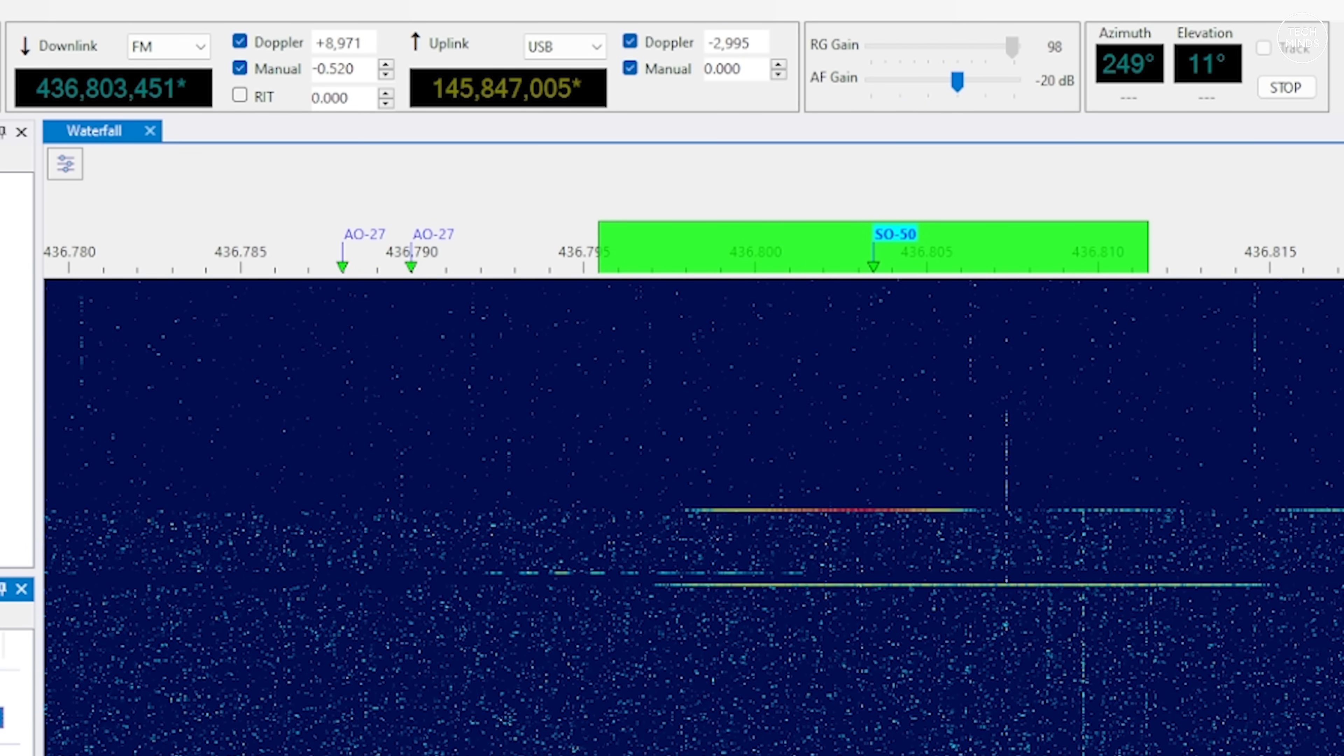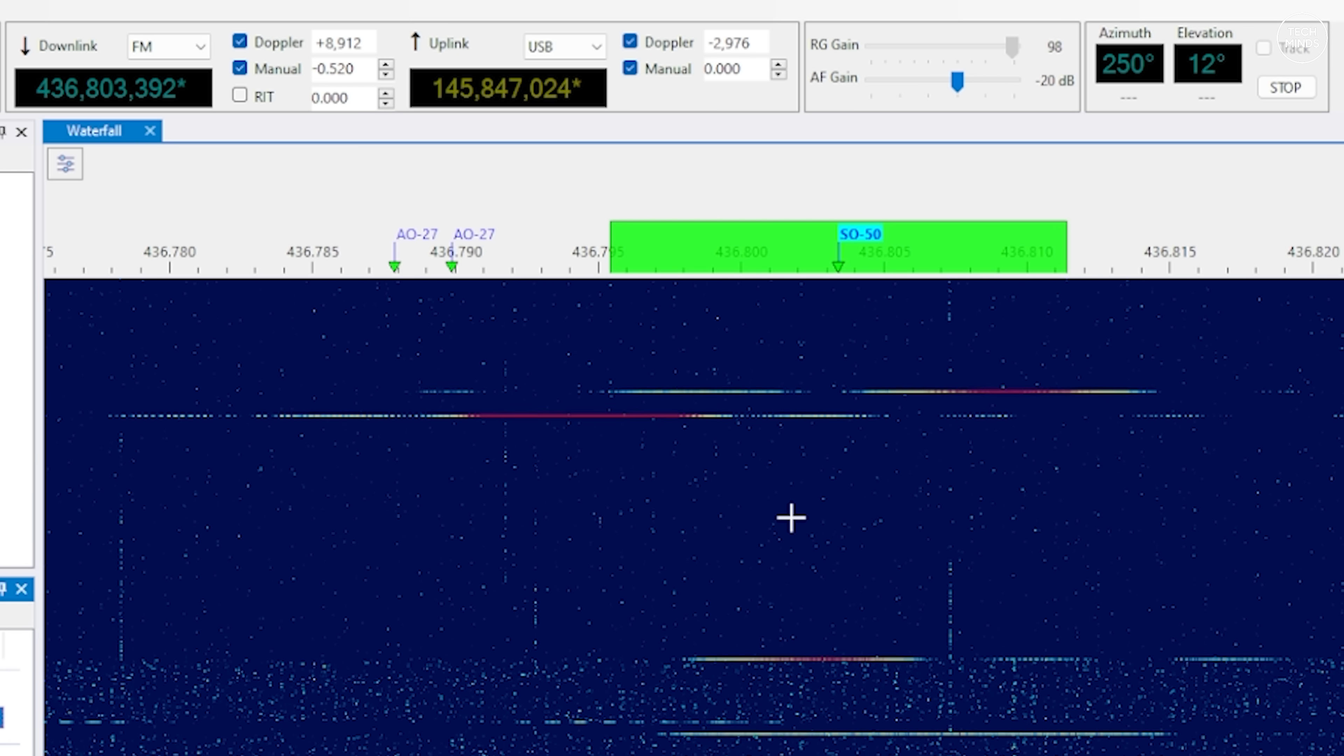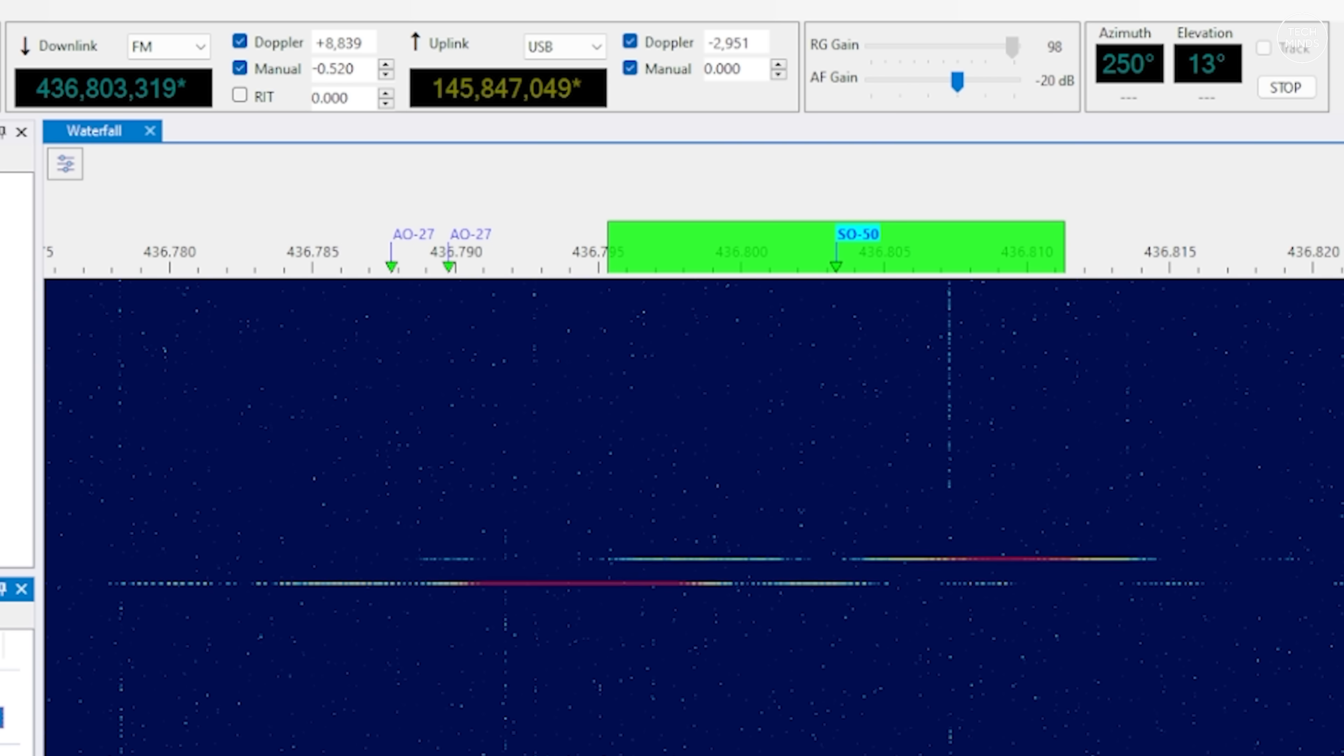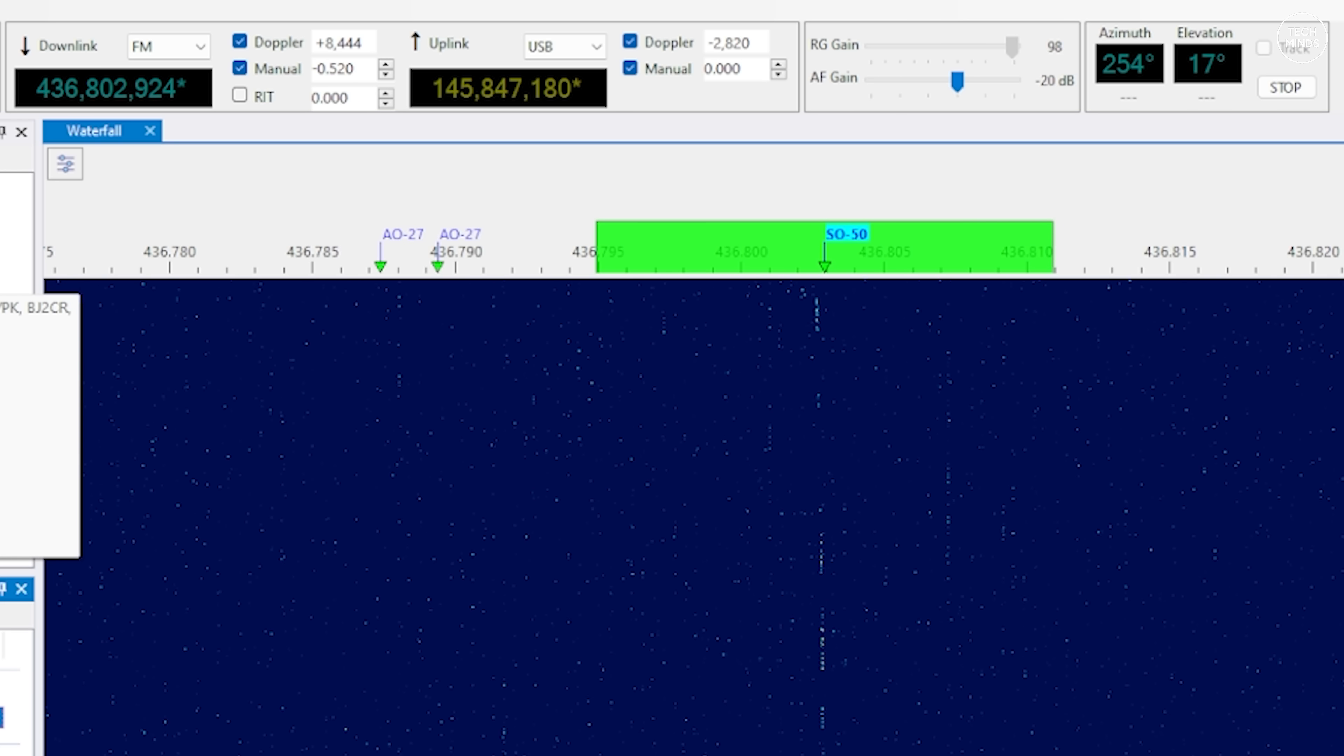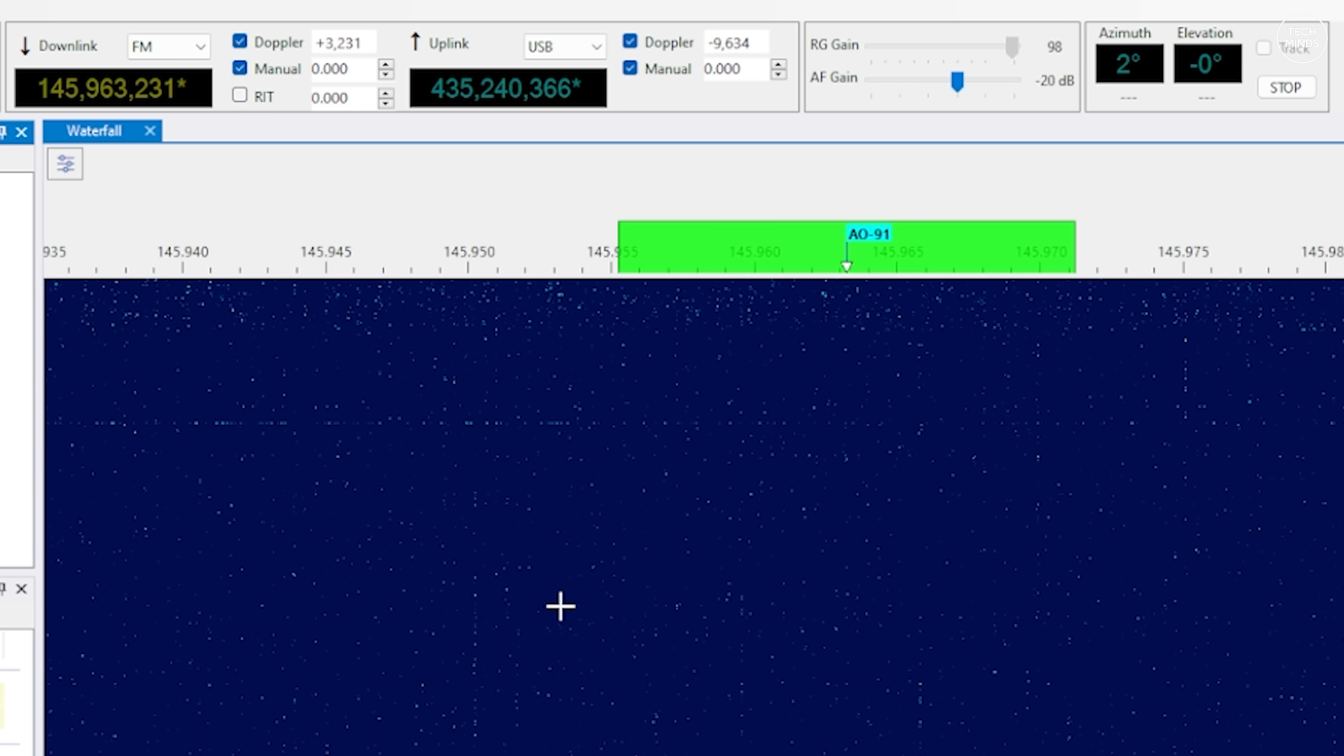Across the top of the application you can see the downlink and uplink frequencies for that selected satellite or transponder. You can also see and change the mode of modulation. Some satellites transmit FM audio like the ISS, and some satellites which have a linear transponder you'll need to select SSB or upper sideband. Some satellites just transmit digital data so you may use FM or USBD for digital or maybe even just Morse code where you would select CW. Of course the upload frequency would only be used if you're using a transceiver or transmitter where you need to transmit to that selected satellite.